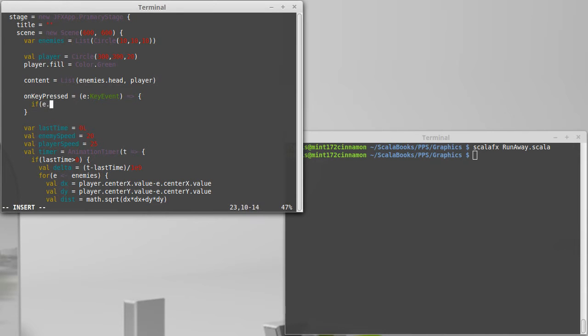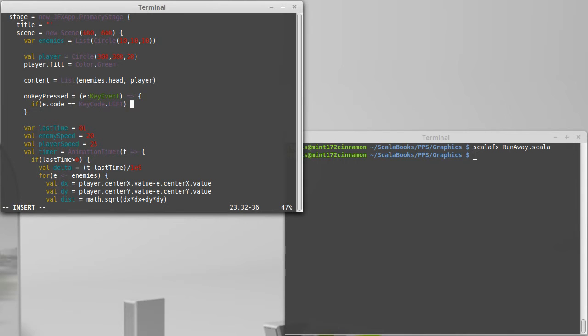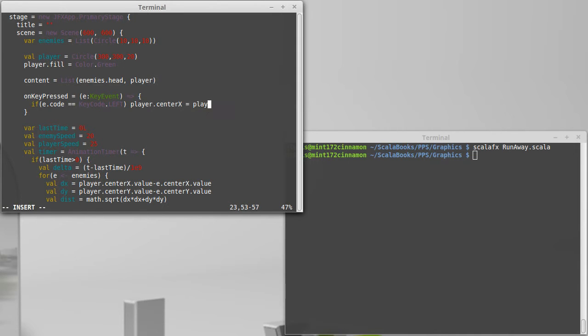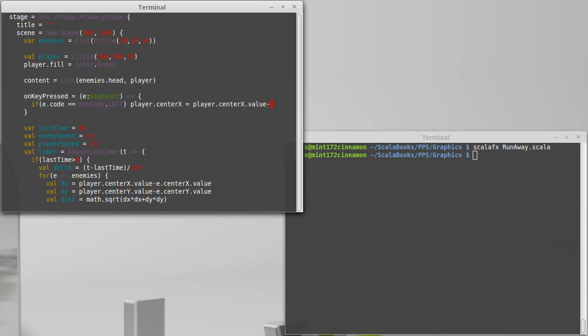I check if e.code is equal to keycode.left. Then I might take the player dot center x equals player dot center x dot value minus something. This would have done direct changes in there.